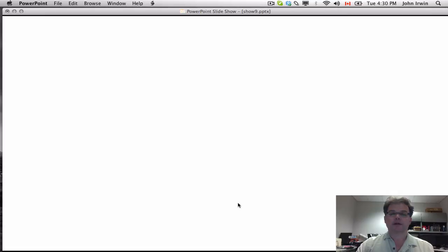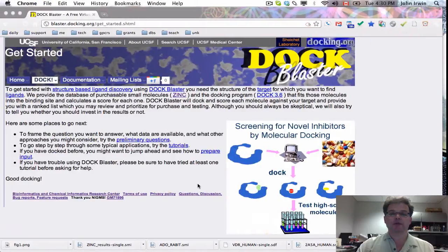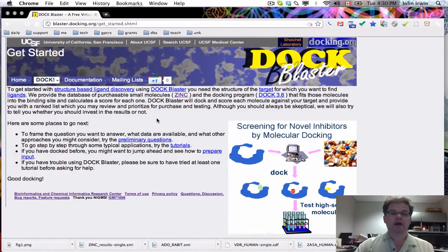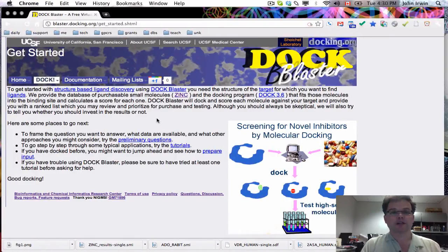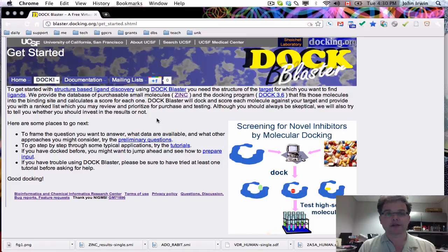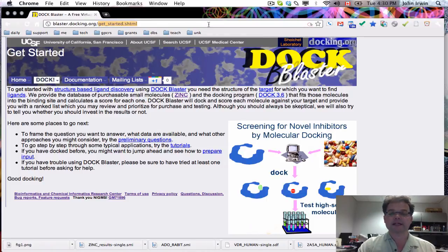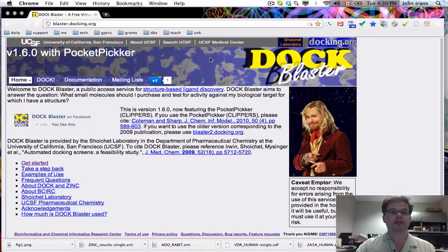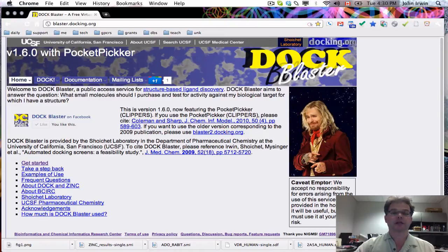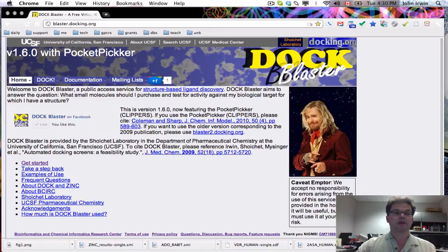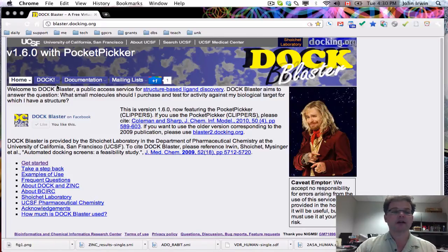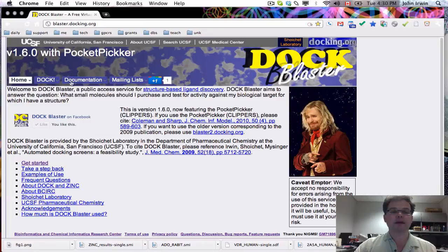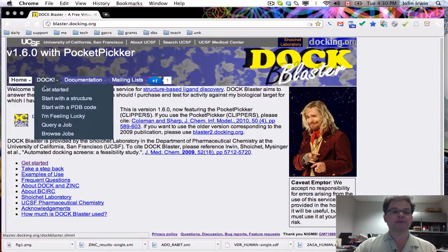So let's get straight to it. Our interface to molecular docking is called DockBlaster and you can find it on the web at blaster.docking.org. Here's the home page. I'm currently using version 1.6. There's a lot to be said here and papers you can read.